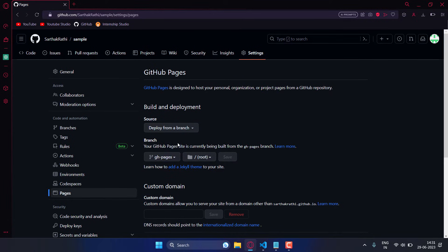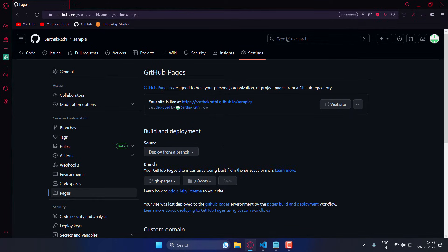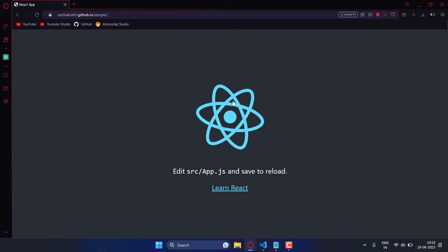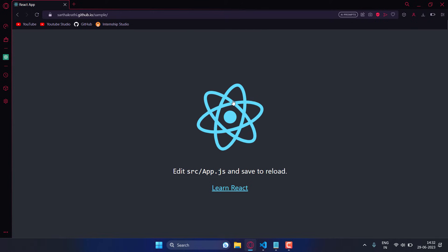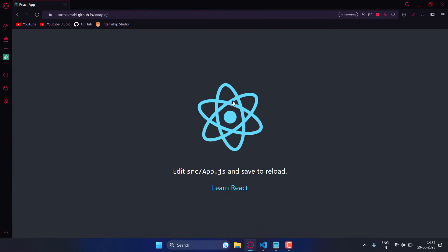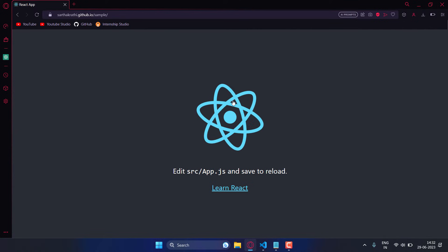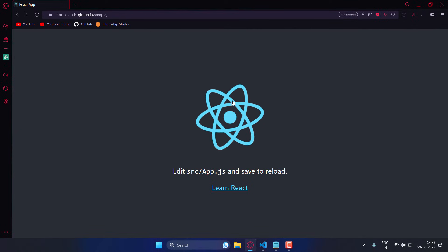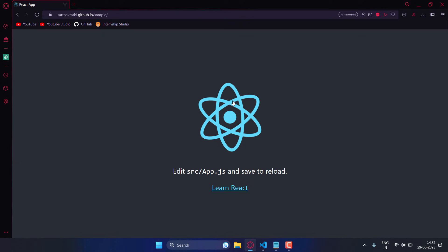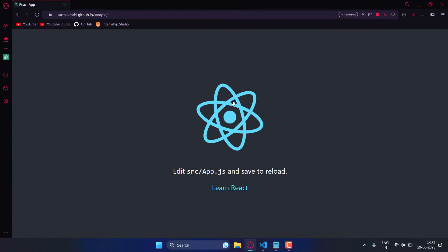Go back and reload the page — you can see GitHub Pages and your page is currently being built. Wait two to three minutes, then reload again and you'll see your project is live on the URL. Click on it and your project is published. If you get any errors, comment below or contact me on Instagram. Thanks for watching!